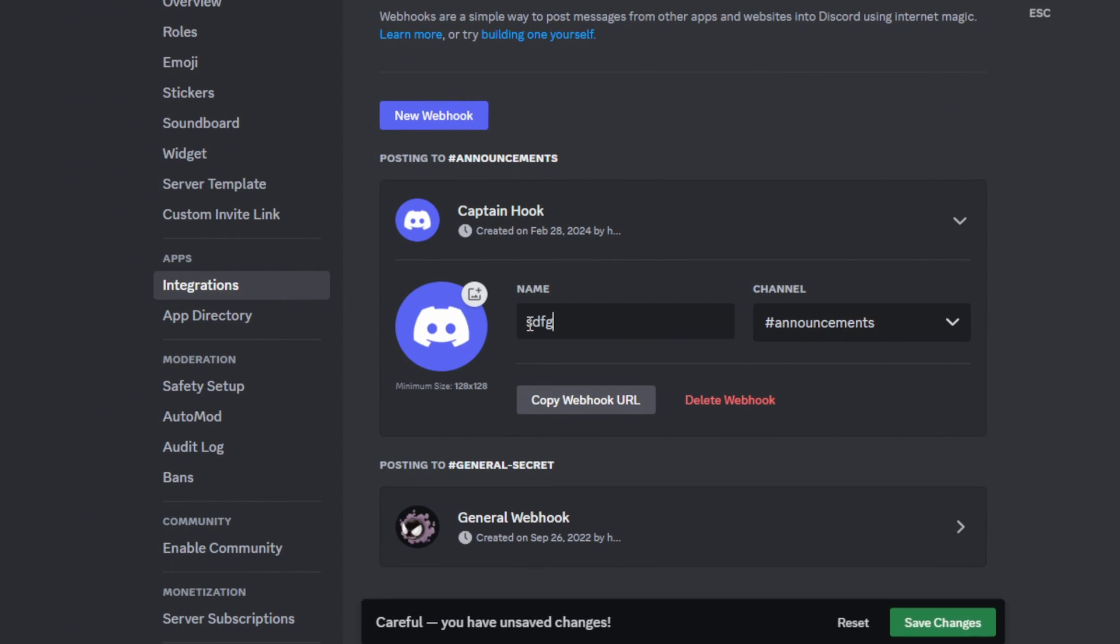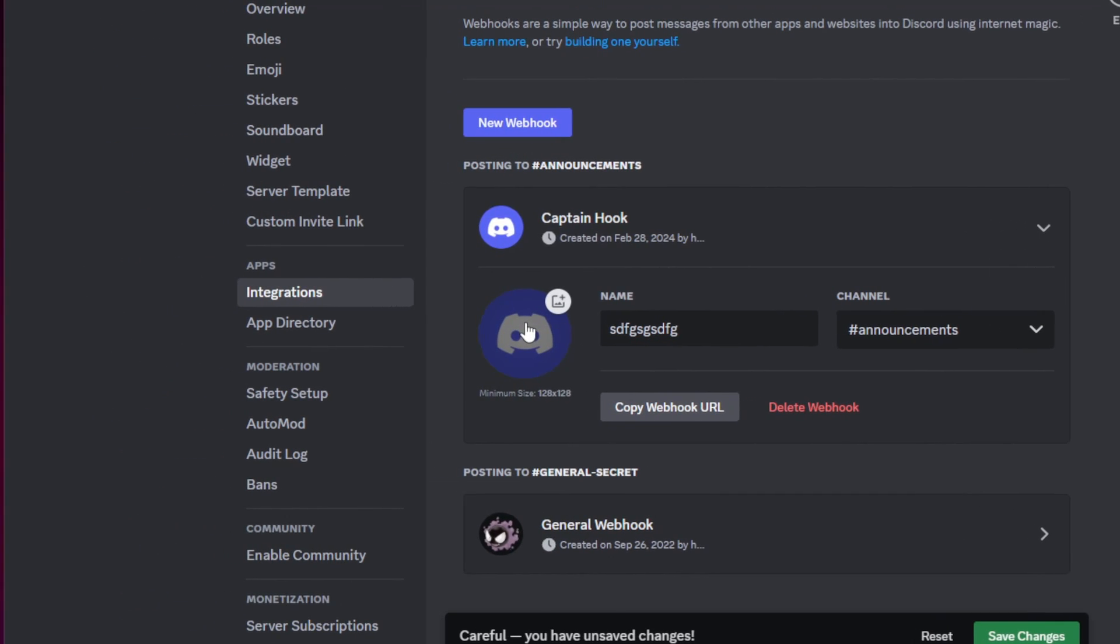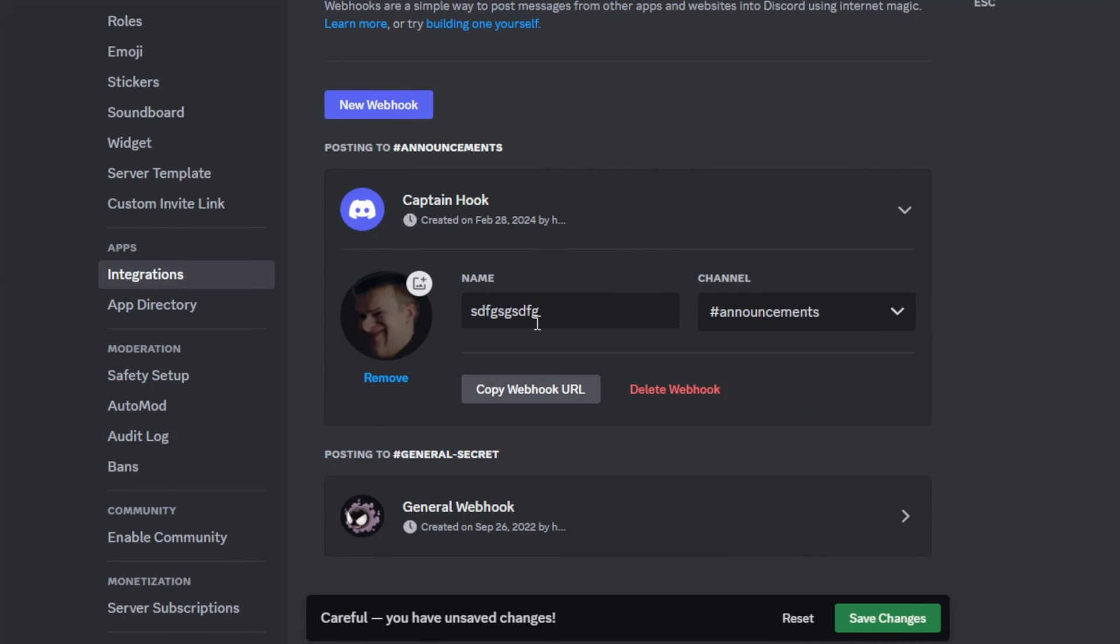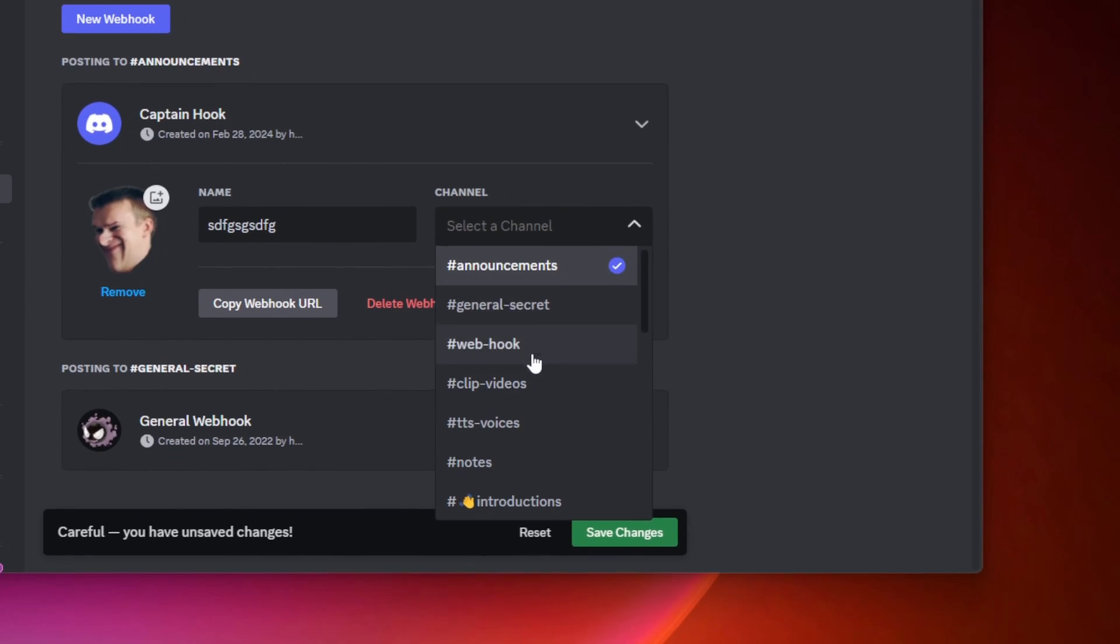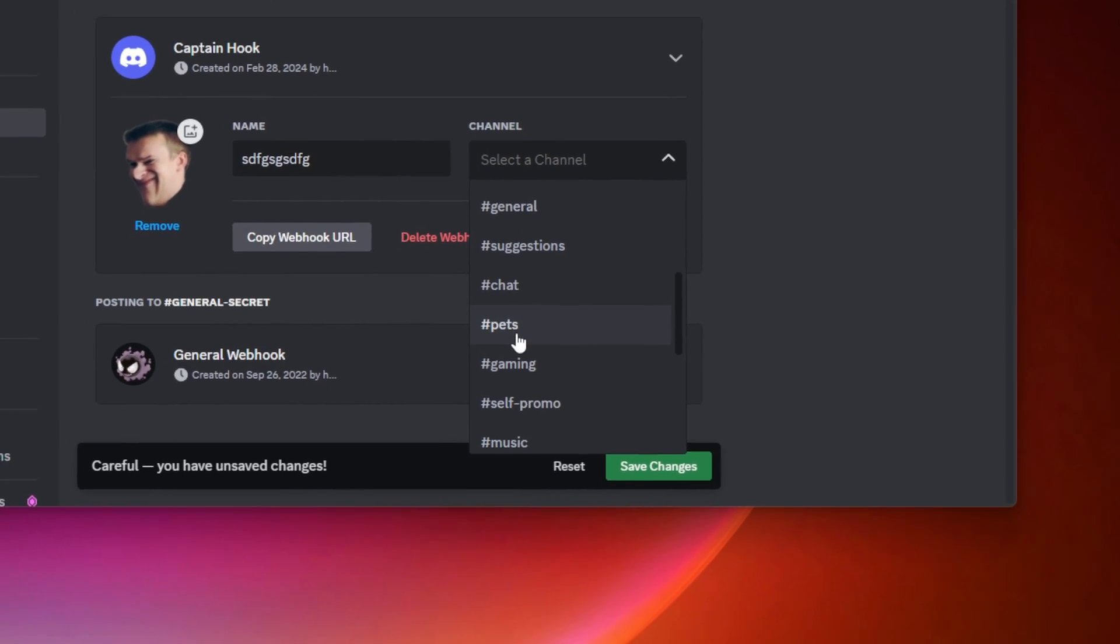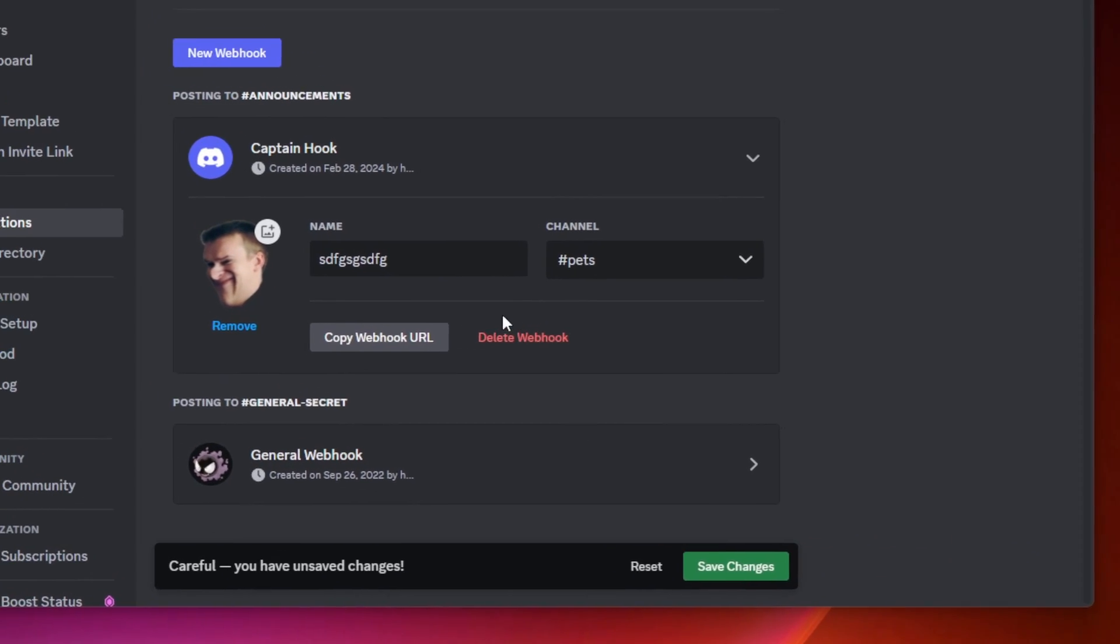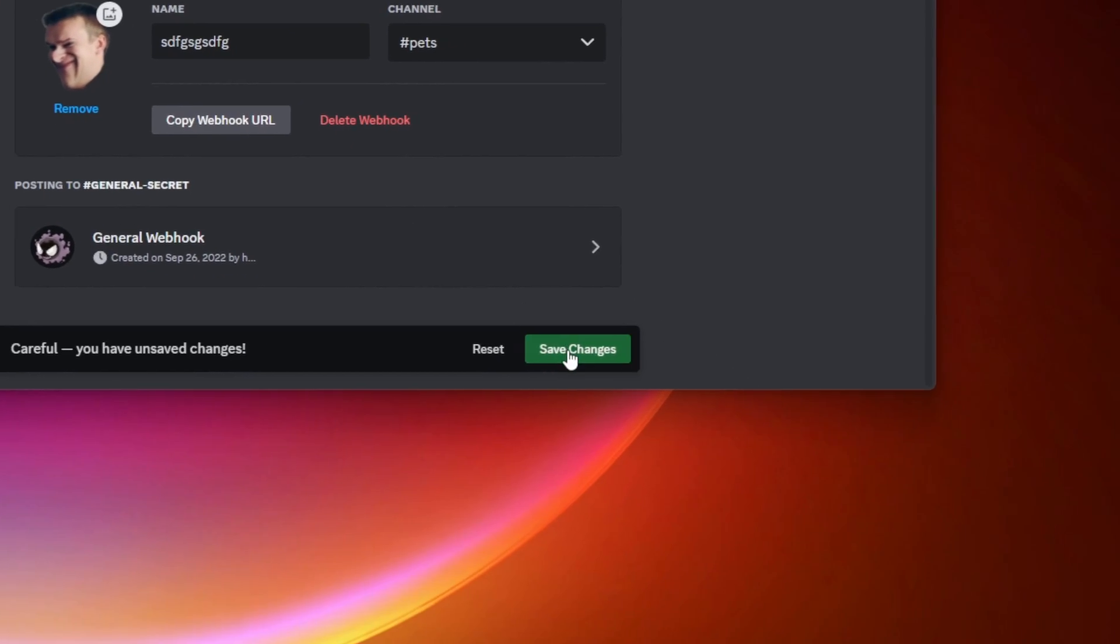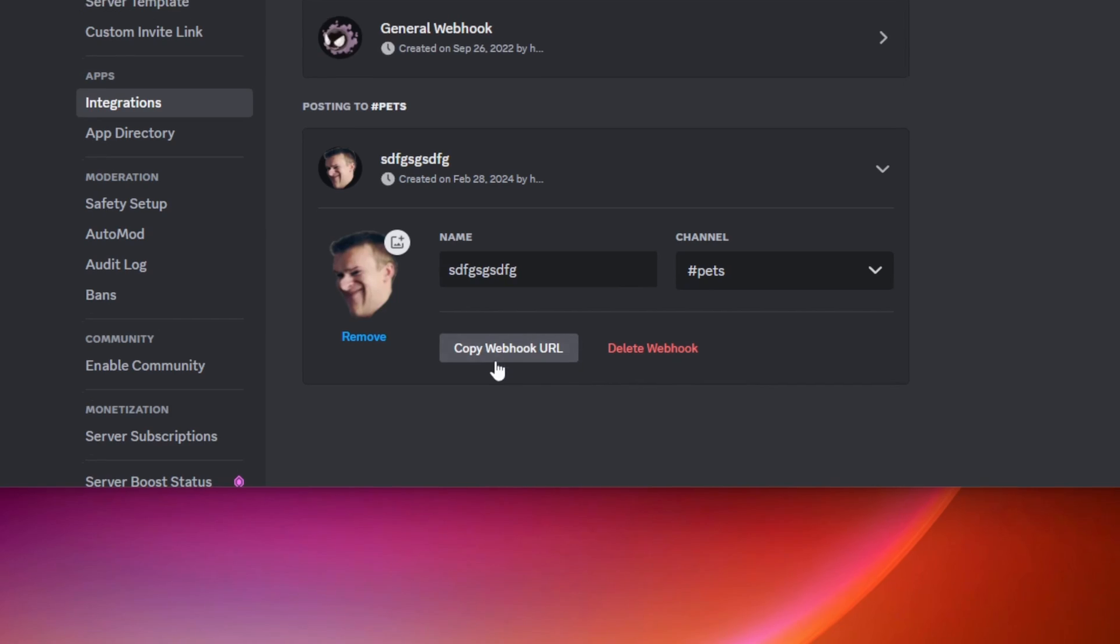It doesn't matter what you call it. You can add a profile picture if you want. The important part here is that you choose the channel in which you want the Discord message. In this one, we'll choose pets. Make sure that you save your changes, then copy the webhook URL.